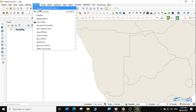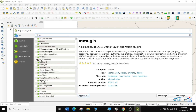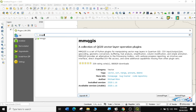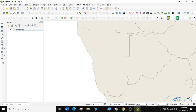We're going to search for MMQGIS plugin and select it. I have already installed it, but if you haven't, just click the Install button — it takes just a few seconds. The MMQGIS plugin is a set of Python plugins for manipulating vector map layers in QGIS: CSV input/output, joins, geocoding, geometry conversion, buffering, hubs analysis, simplification, column modification, and simple animation. It will be very helpful.